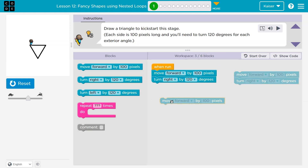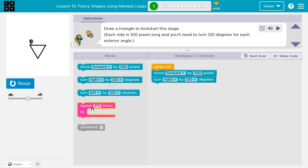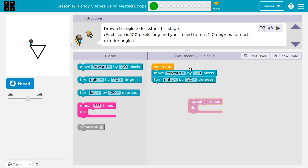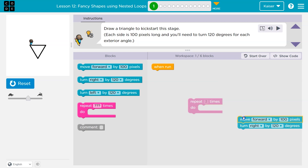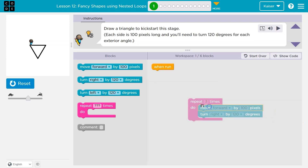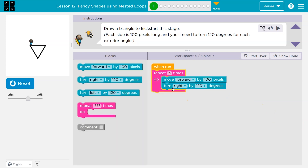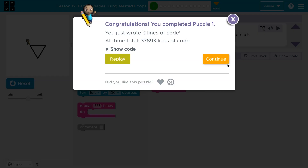I could turn right at the end and it wouldn't matter. Another way to do this would have been to put a three in the repeat block. The way I had it was completely correct, but I just want to show you that everything in a repeat block happens this many times — move forward, turn right, hits the bottom, back to the top.